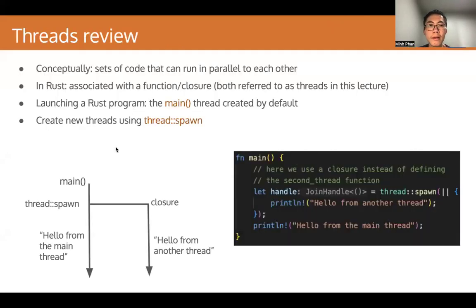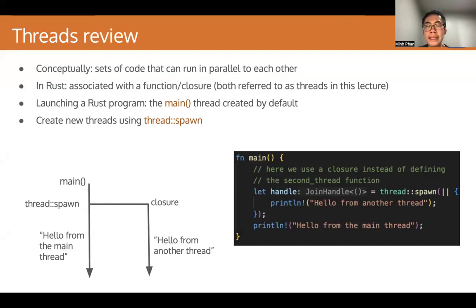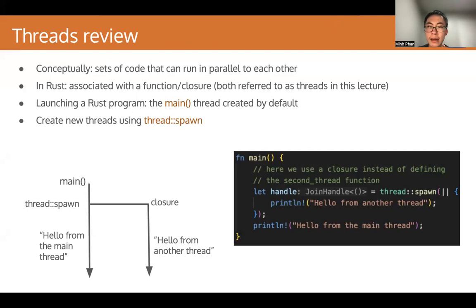First, a little bit of review. So conceptually, threads are sets of code that can run in parallel to each other. In Rust, each thread is associated with a function or a closure. For the purpose of this lecture, functions and closures associated with threads will be referred to as 'the thread.'